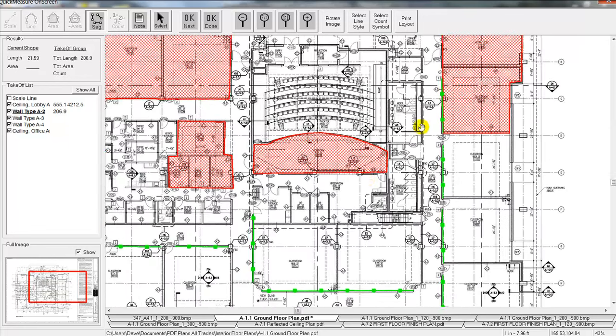You can use a sample spreadsheet if you want to send that to us as well. We'll go through a complete takeoff for you here right online so you can get a really good idea as to how the Quick Measure On Screen program will work for you. We appreciate your time and good luck on those bids.